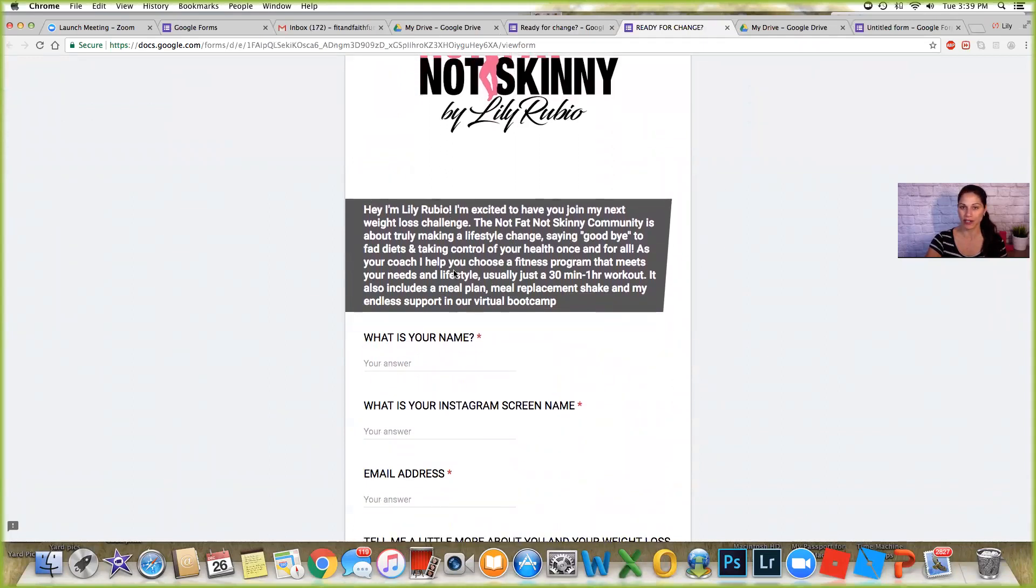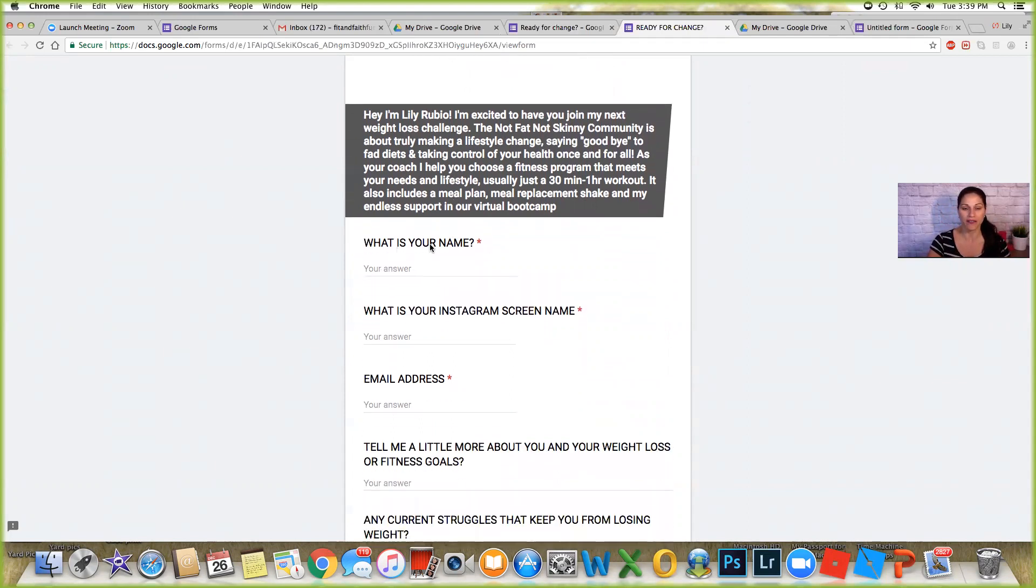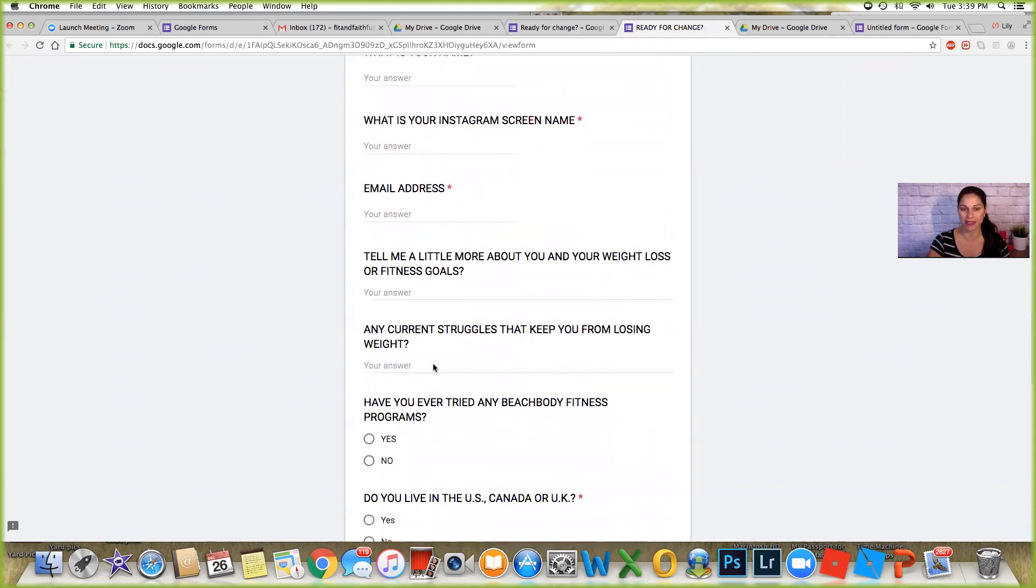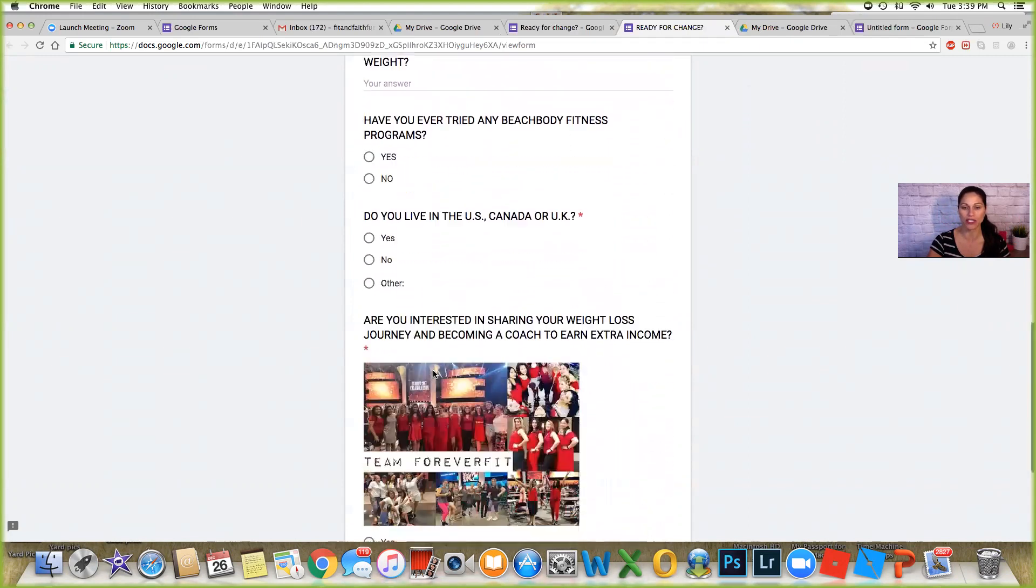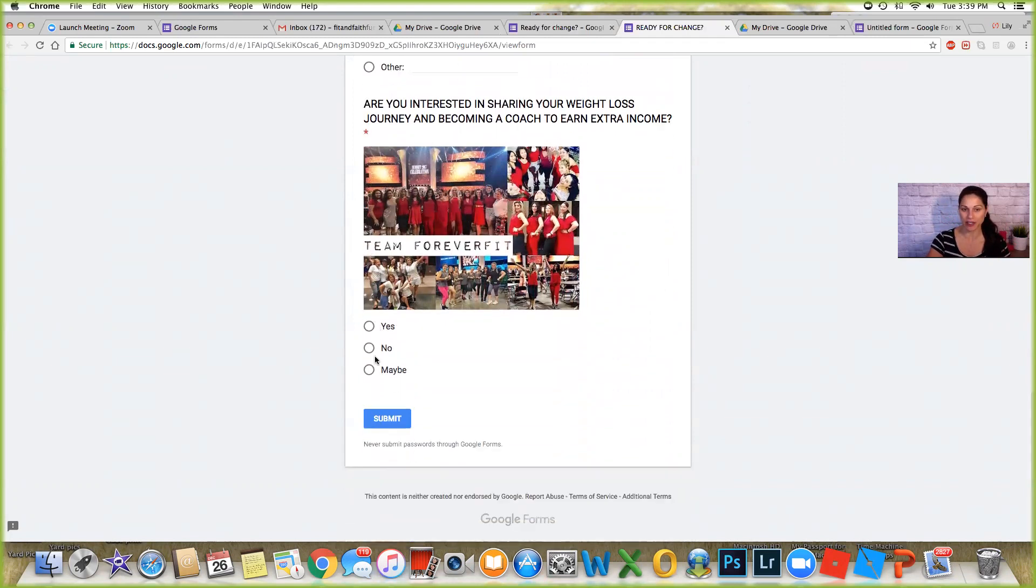So it just says ready for change, not fat not skinny, that's my thing. Here's a little message from me that's pretty cool, it's highlighted here so people can see that it doesn't just blend into the form. And then I have here their name, I want to know their Instagram, email address, I asked them a few questions.